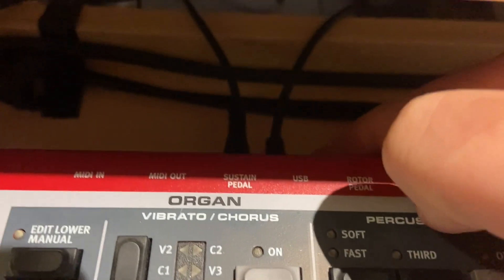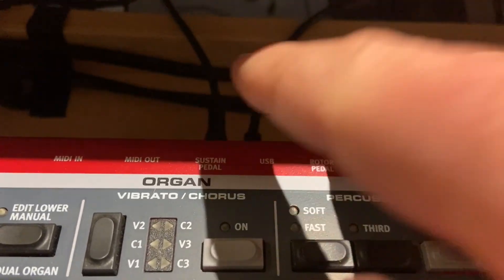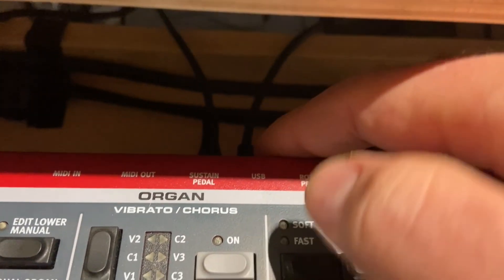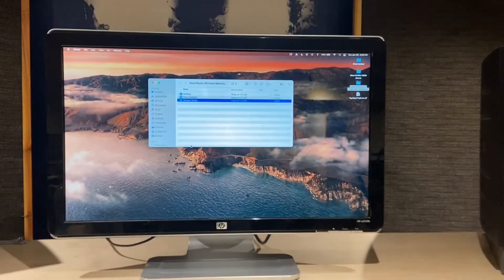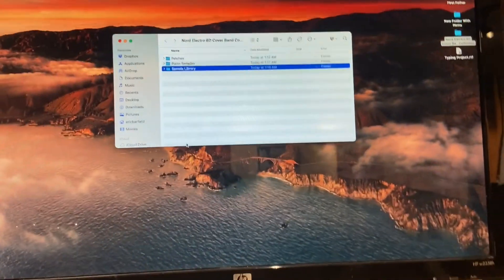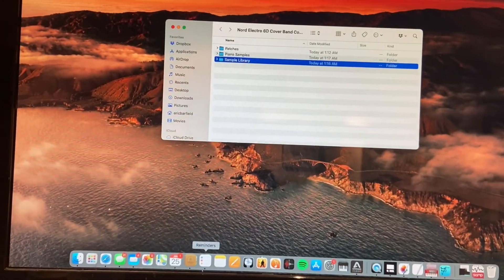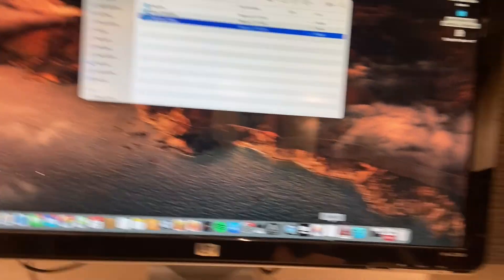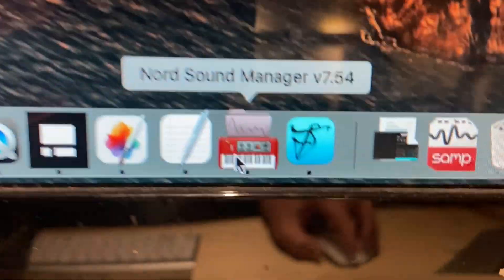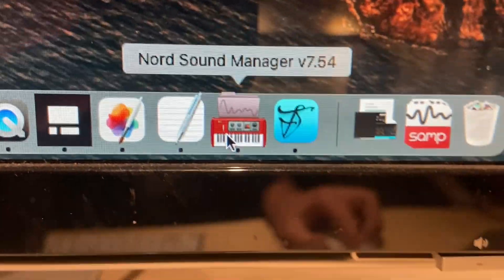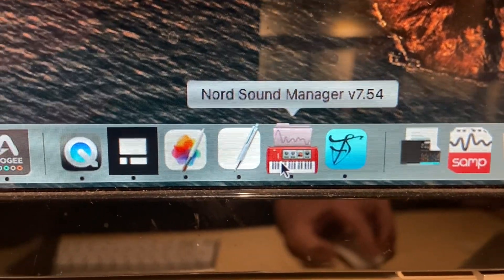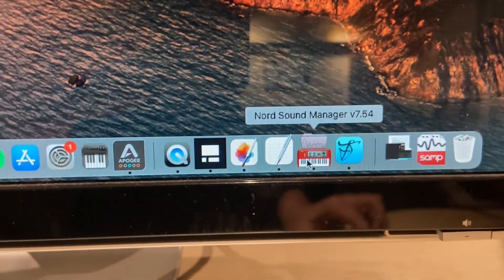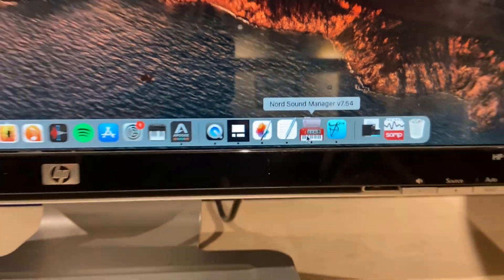It's hard to see back here, but in the back under USB, I'm going to need to plug in a USB cable into either a Mac computer or a Windows computer. Then you're going to need to download some software. The software I'm going to download is called the Nord Sound Manager. I'm on version 7.54, but they might release something newer here soon.